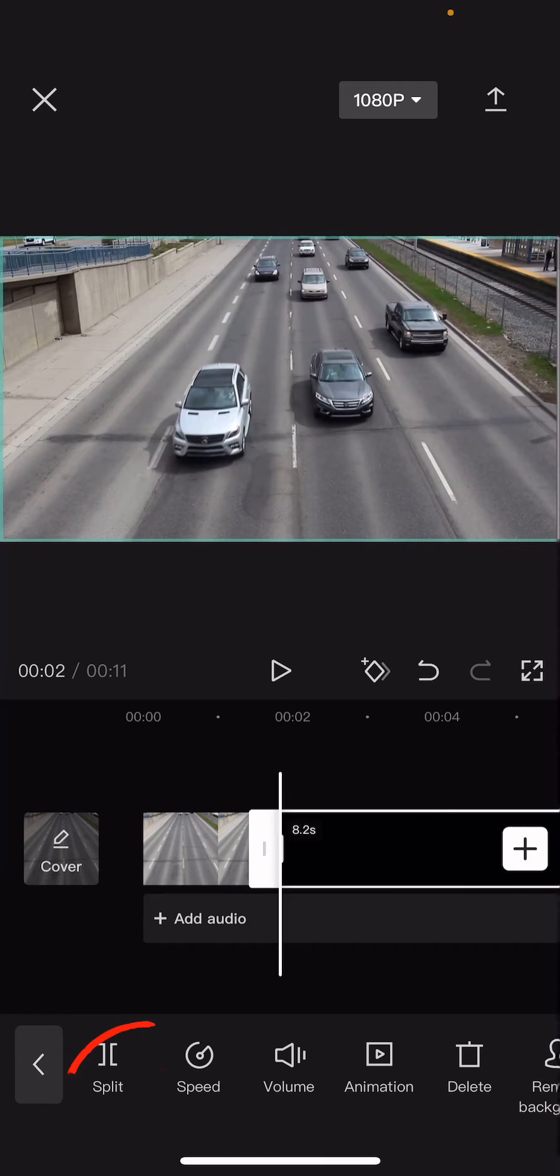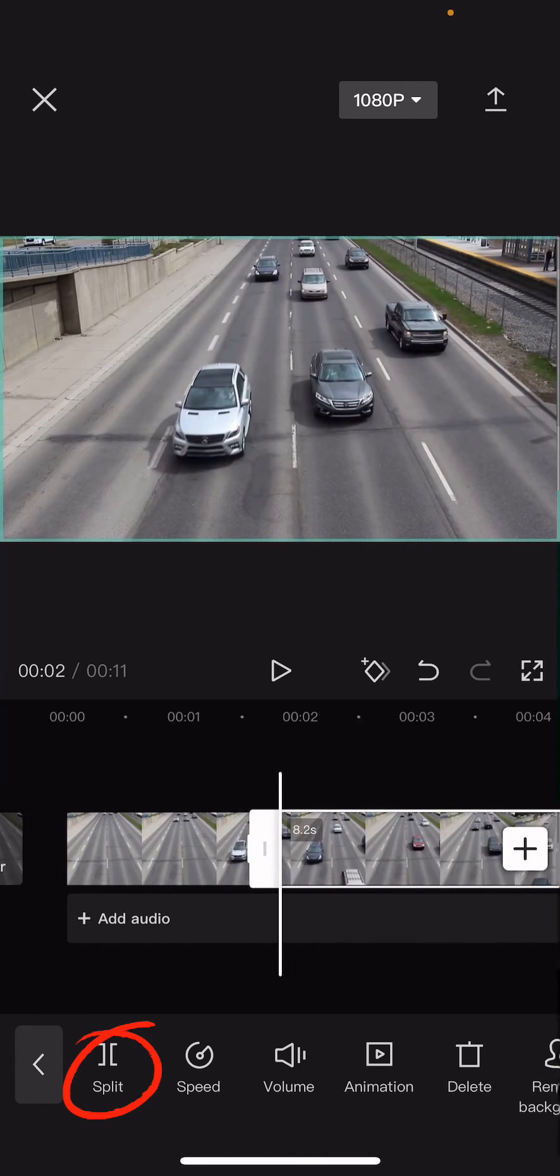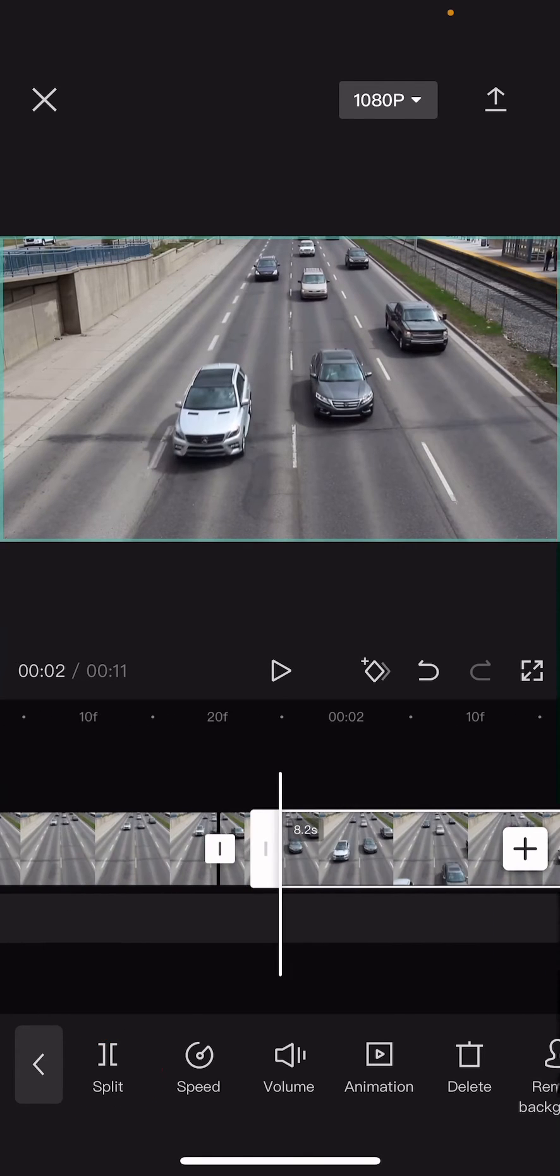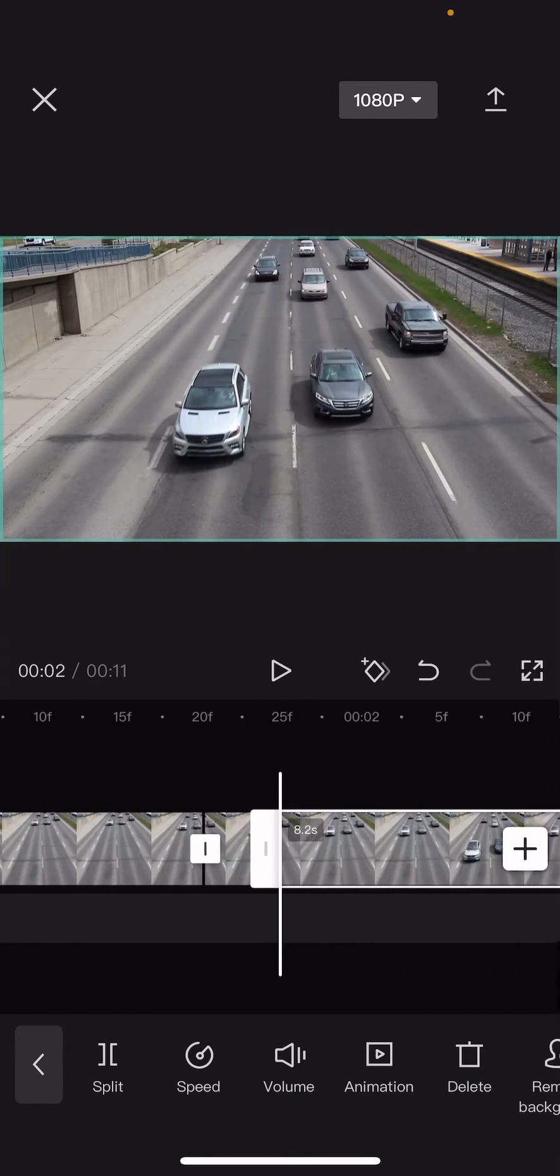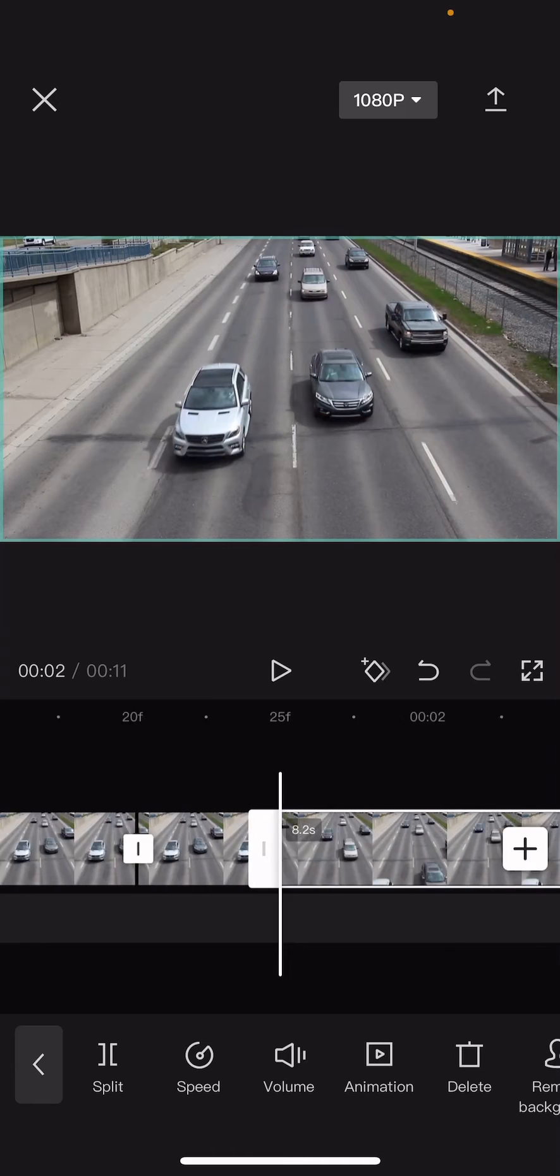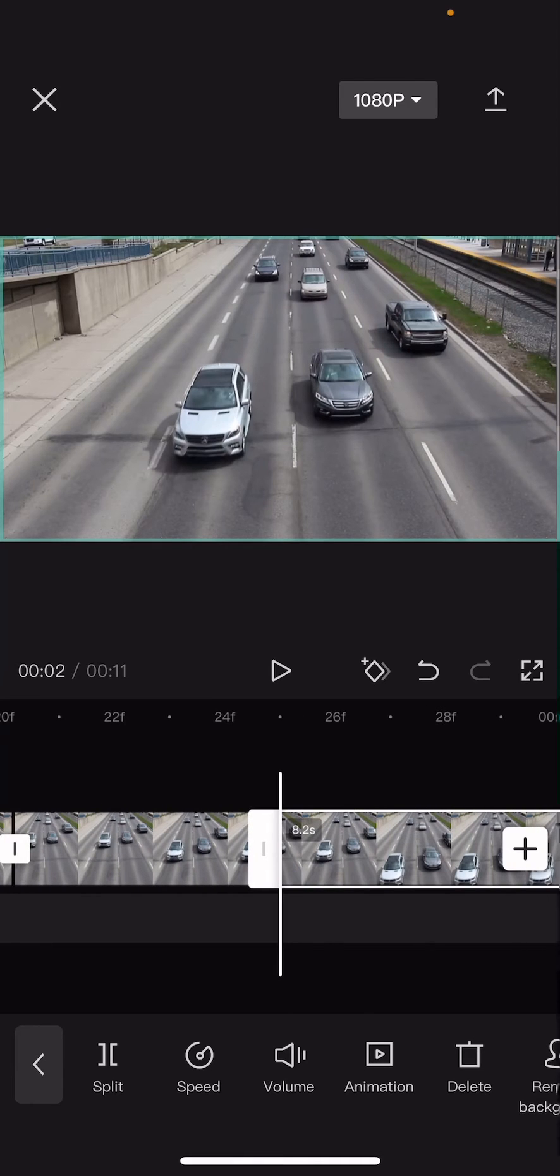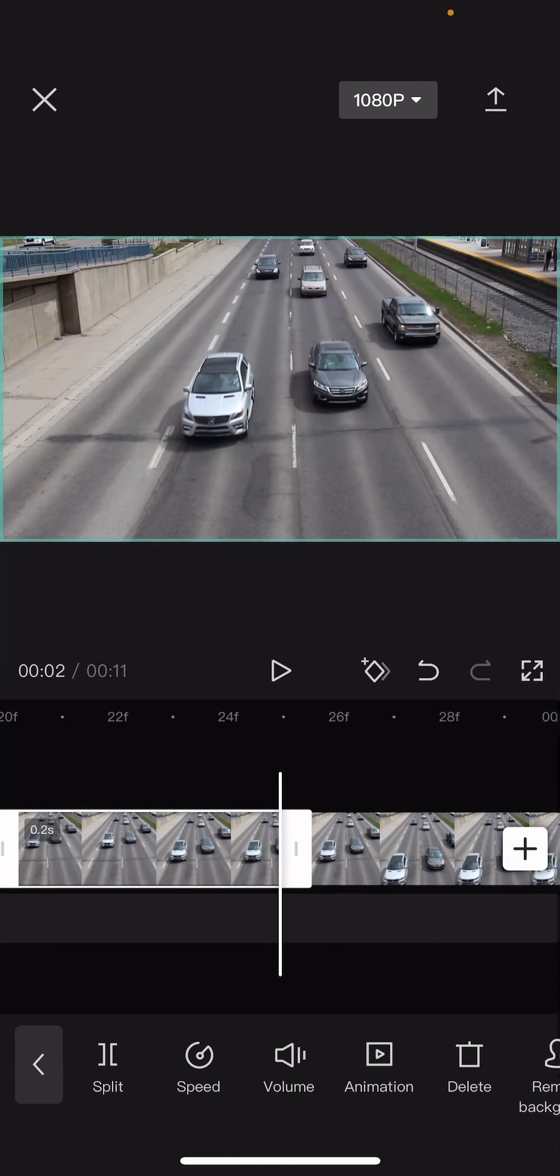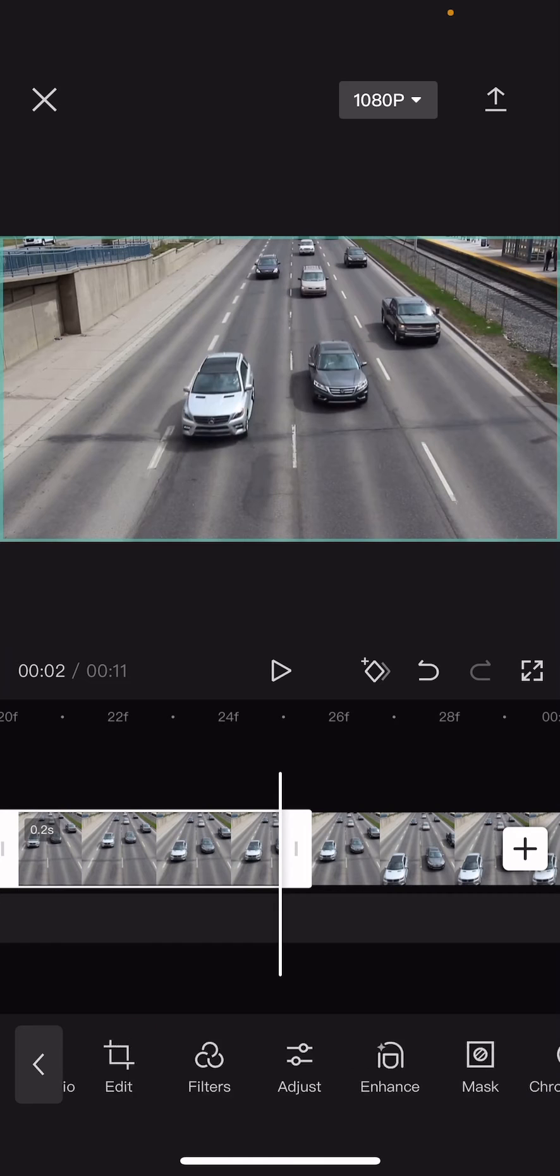And make it wider by pinching the screen, click on the clip and find reverse.